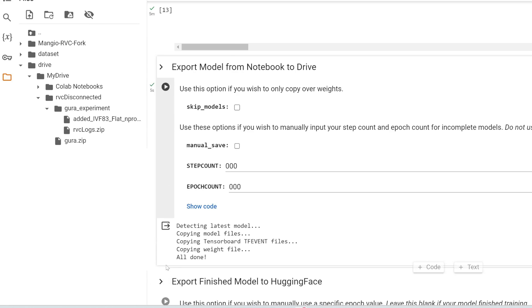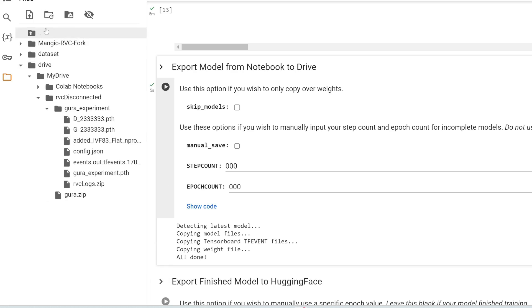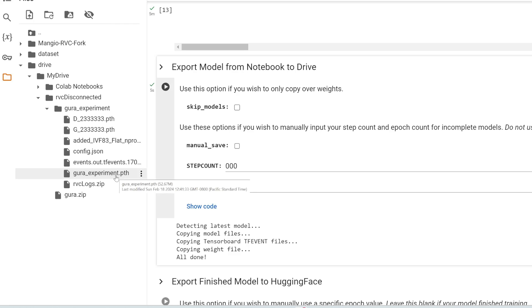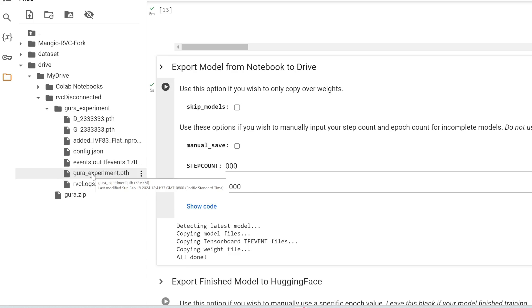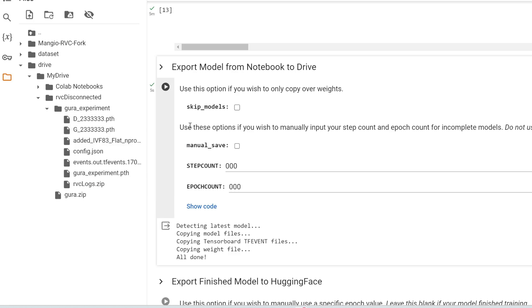All done. So you should see all done. And if you click this refresh, you should be able to see this Gura Experiment dot PTH. This is the voice model that you need to import into RVC in order to change whatever audio into Gura's voice. This is the most important file. However, you can see that it has also added a D file and a G file. So what on earth are those?